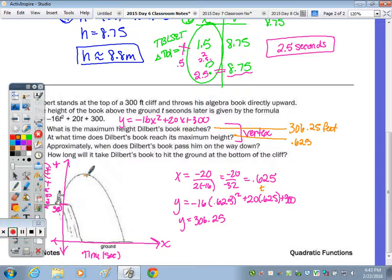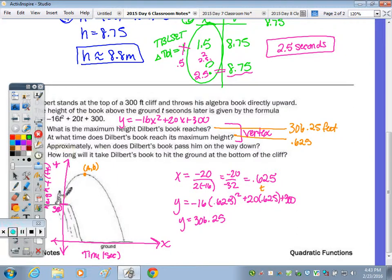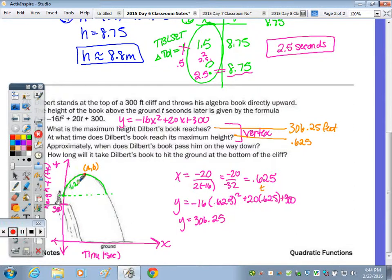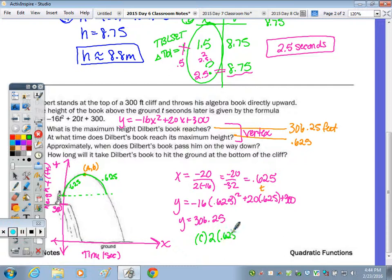For part C, approximately when does Dilbert's book pass him on the way down? The book goes up and then passes him as it comes back down. It took 0.625 seconds to reach the maximum, so by symmetry it takes another 0.625 seconds to come back down to the same height. Double that: 2 × 0.625 = 1.25 seconds.